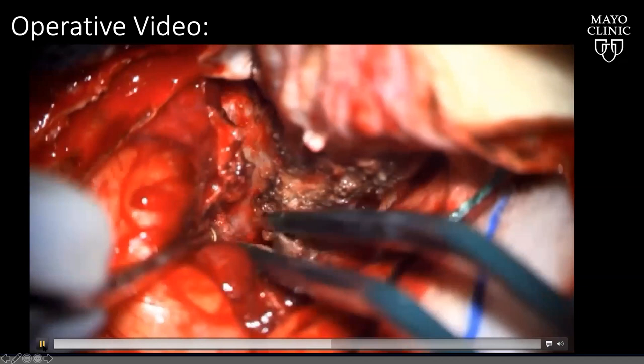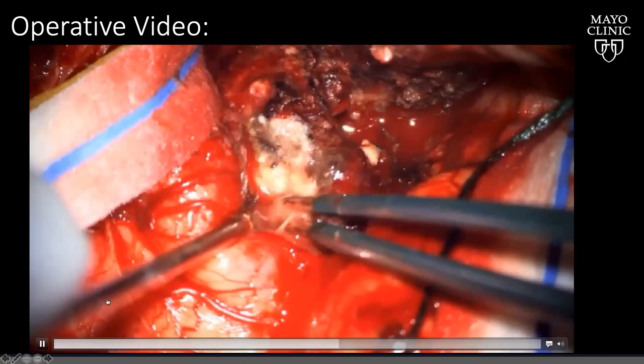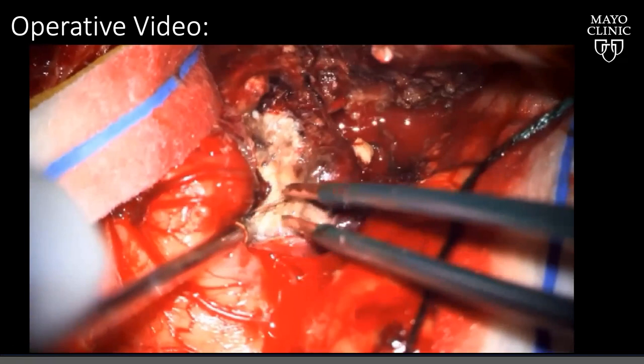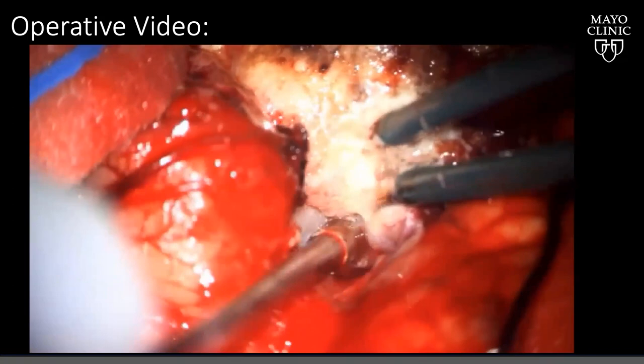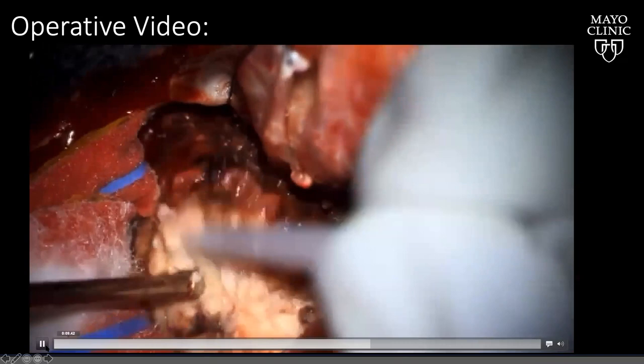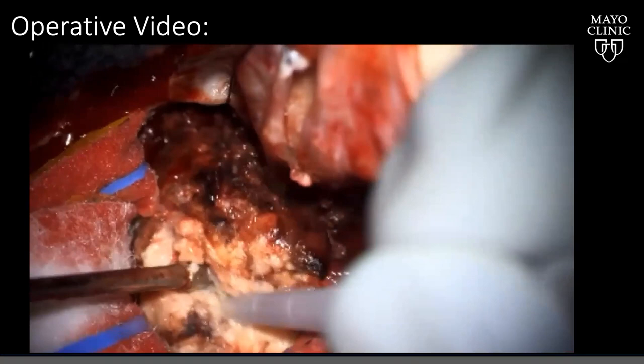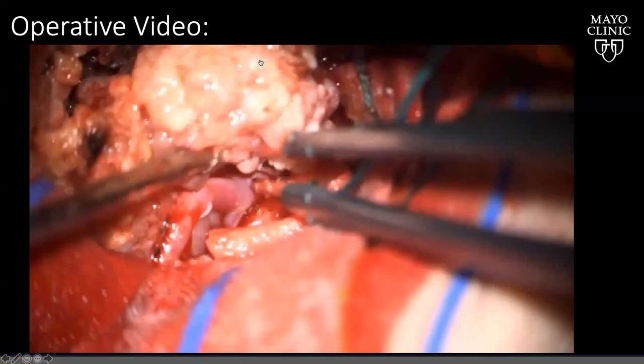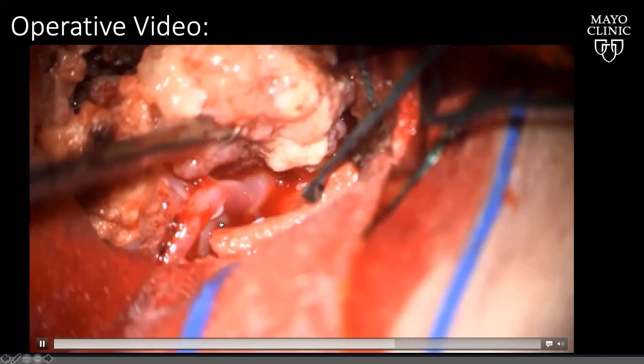With the pre-temporal extension we had better control of the temporal pole. Once we found the MCA, the tumor was essentially devascularized and we could proceed with mobilization. Finding the plane between the arachnoid and the vessels and the tumor is mandatory for safe dissection. Dr. Q performed very nice debulking of the tumor. We found the MCA distally and communicated with the ICA proximally, then further mobilized the tumor away from the MCA branches.